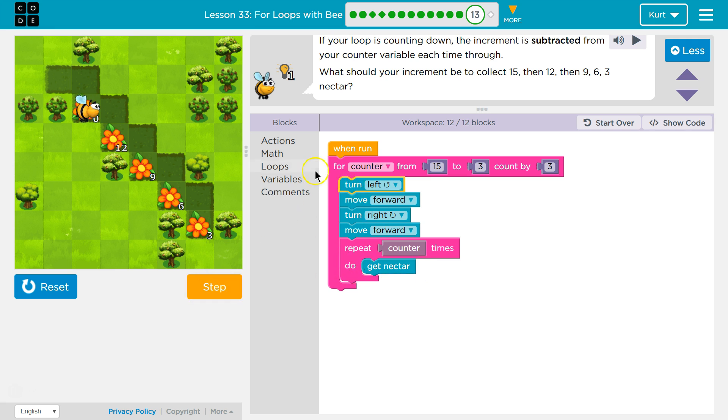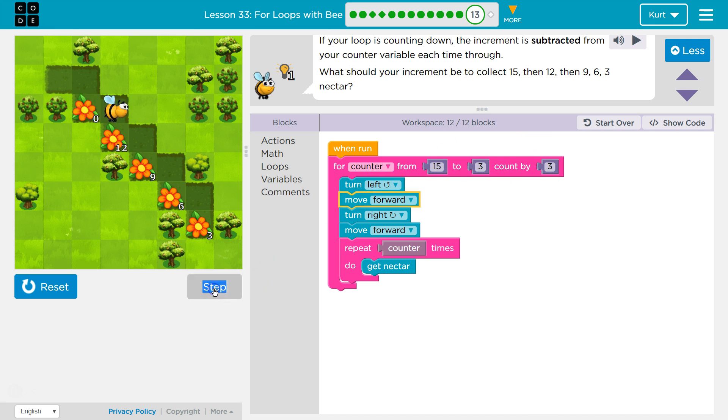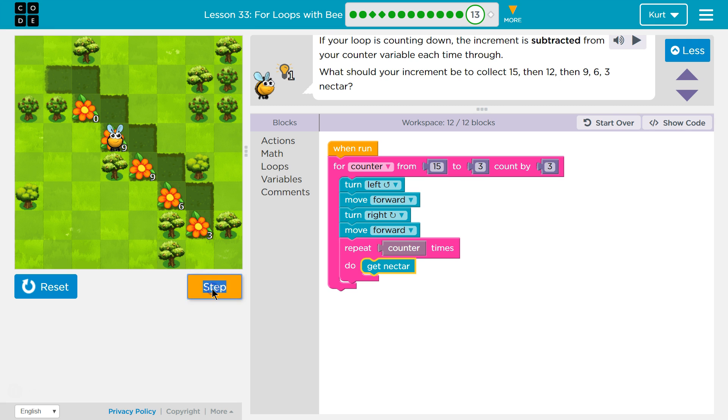Now, we go back to the top. 15, count down, or count down by three, is now 12. So count is now 12, and we're going to move to the next flower, and count should be 12. So we'll get that. Let's give the whole thing a try.